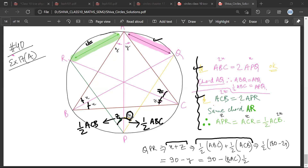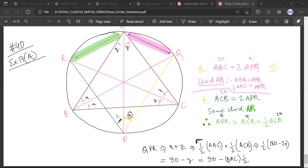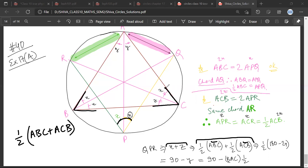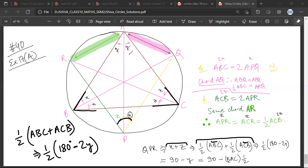So we have shifted things around. Now look at half of ABC plus half of ACB — this is half of ABC plus ACB together. What is ABC plus ACB? It is 180 degrees minus twice Y, because if the triangle has angles 2X, 2Y, and 2Z, then ABC plus ACB equals 180 minus 2Y, which gives us 90 minus Y.